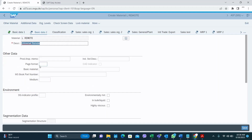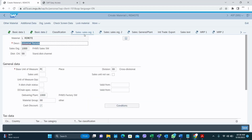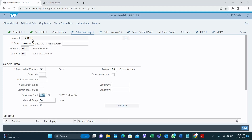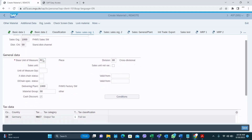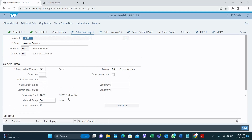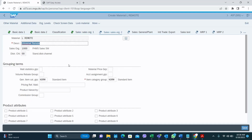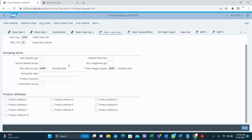Sales Org Data 1 is important because you are creating a finished good material. Here I put the delivering plant 1000 — this is not mandatory, but if you put this the plant will automatically be picked when you create a sales order using this finished good material. You also have to enter the item category classification. That's it for this tab.